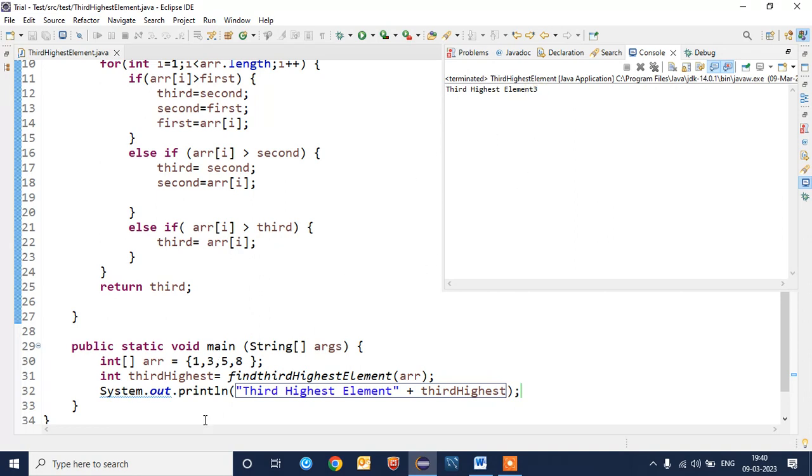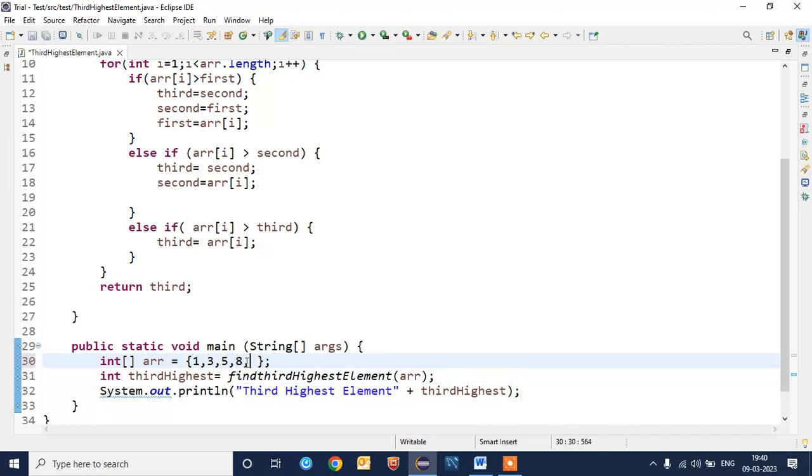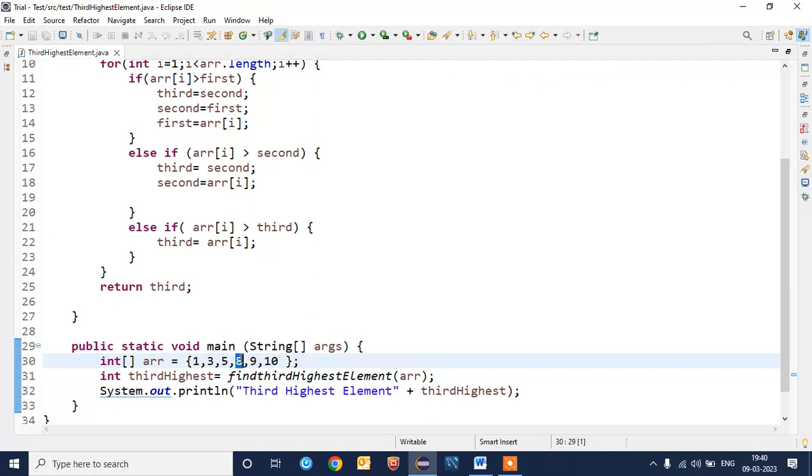As per the result, third highest element is 3. You are able to see here. I will make it 9 or 10. Third highest element is 8.